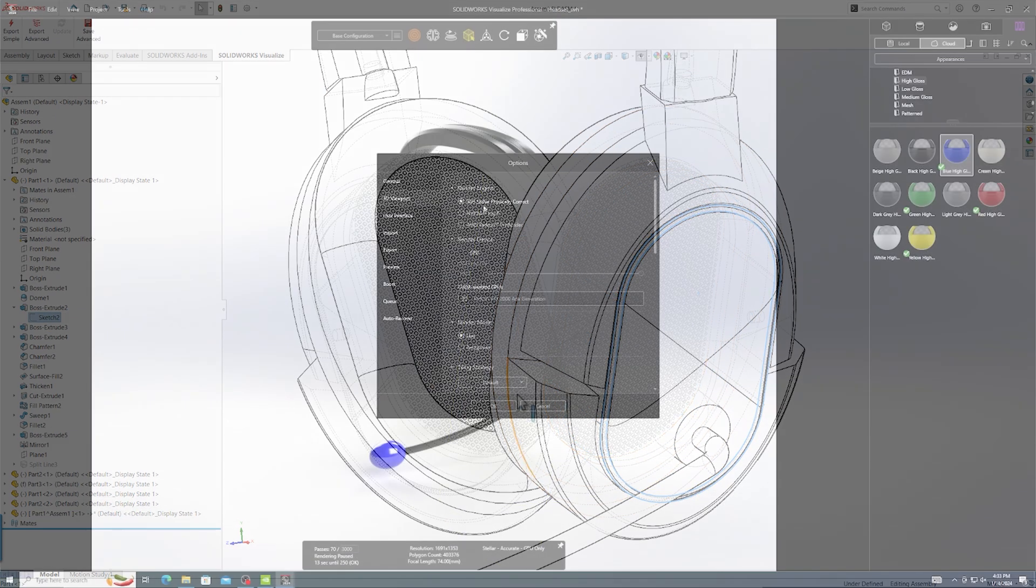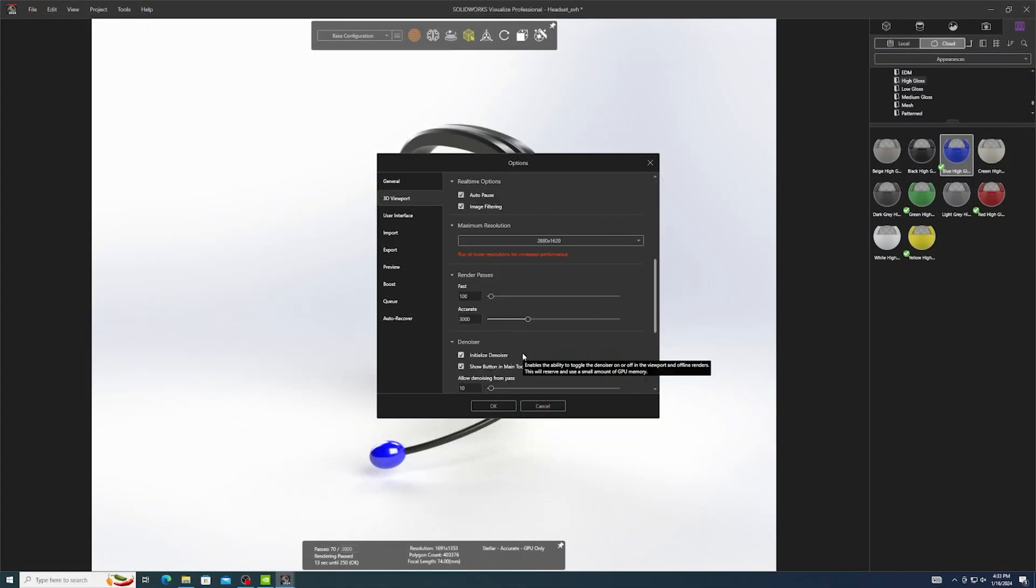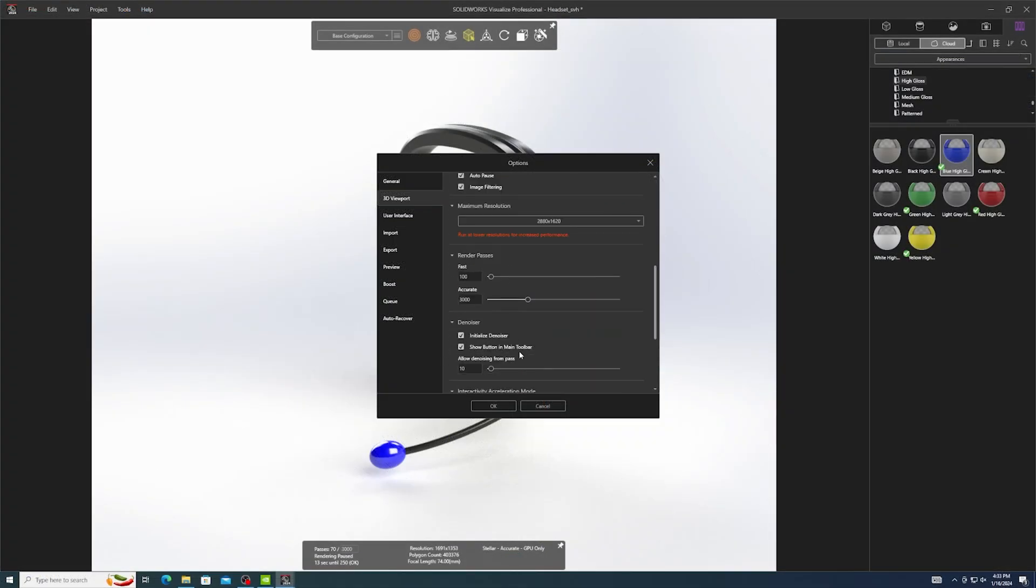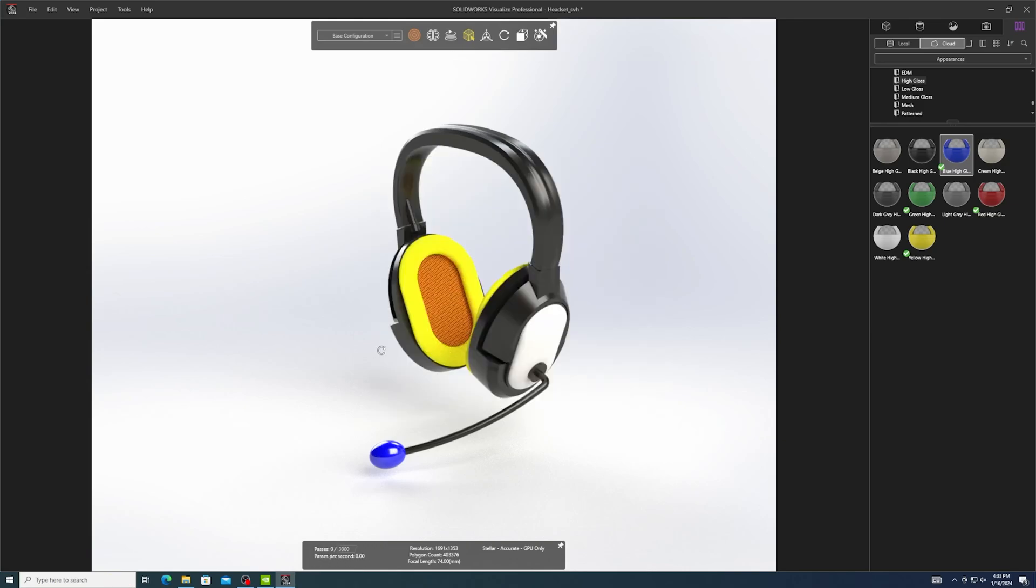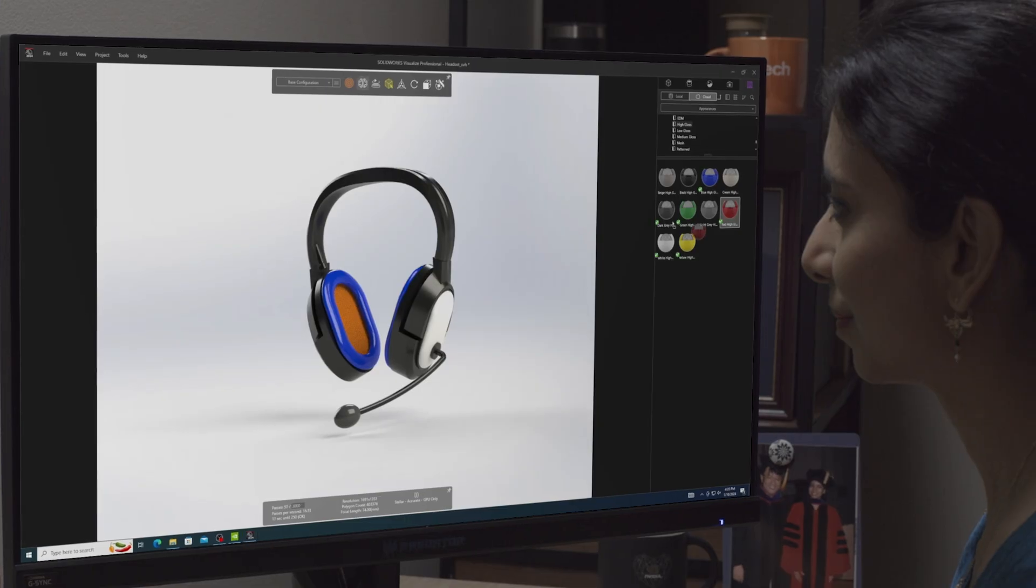This expansive memory unlocks the full potential of accelerated compute, ray tracing, along with the latest in creative technologies, empowering you to work faster, smarter, and at a whole new level.